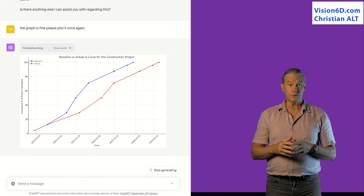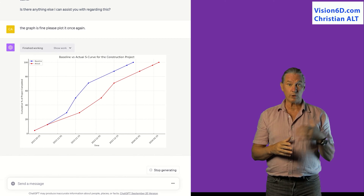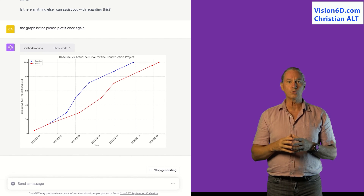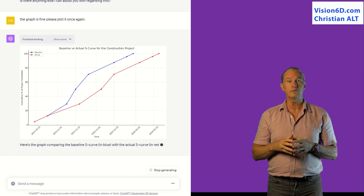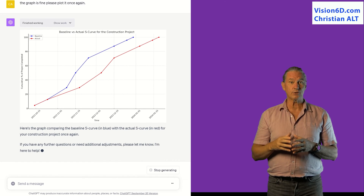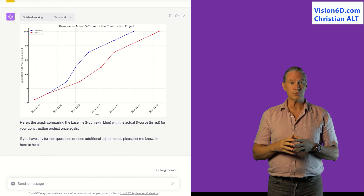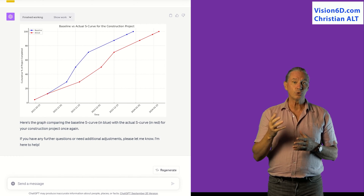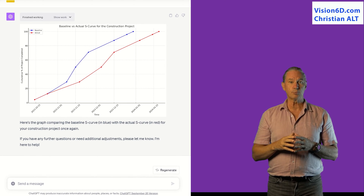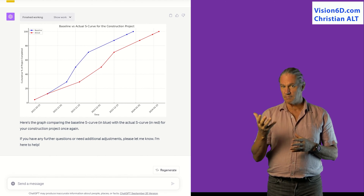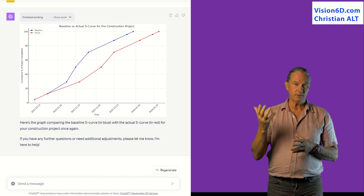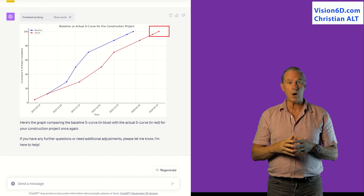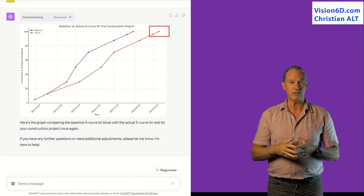We have now two curves. One is the baseline — what we had previously — and the second one reflects the actual values. We see that on task number three there is a delay, and during the rest of the project we didn't manage to overcome this delay. That's the reason why we have a new finish date.